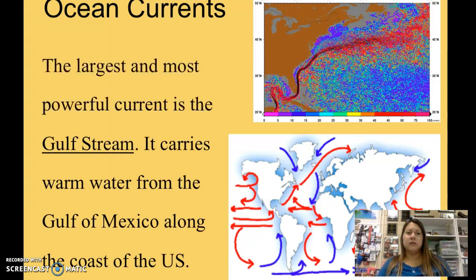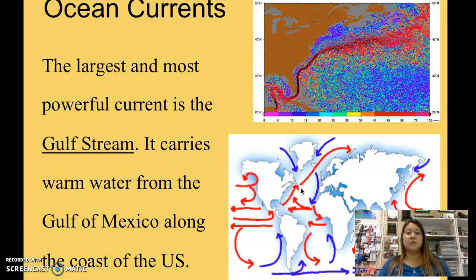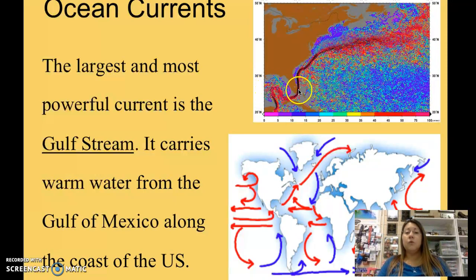Ocean currents include surface currents and deep currents, but one that you may be familiar with is the Gulf Stream. The Gulf Stream is the largest and most powerful current. You may notice, particularly during hurricane season in summertime, that a lot of hurricanes tend to loop up into the Gulf of Mexico or up the east coast of the United States following this path.